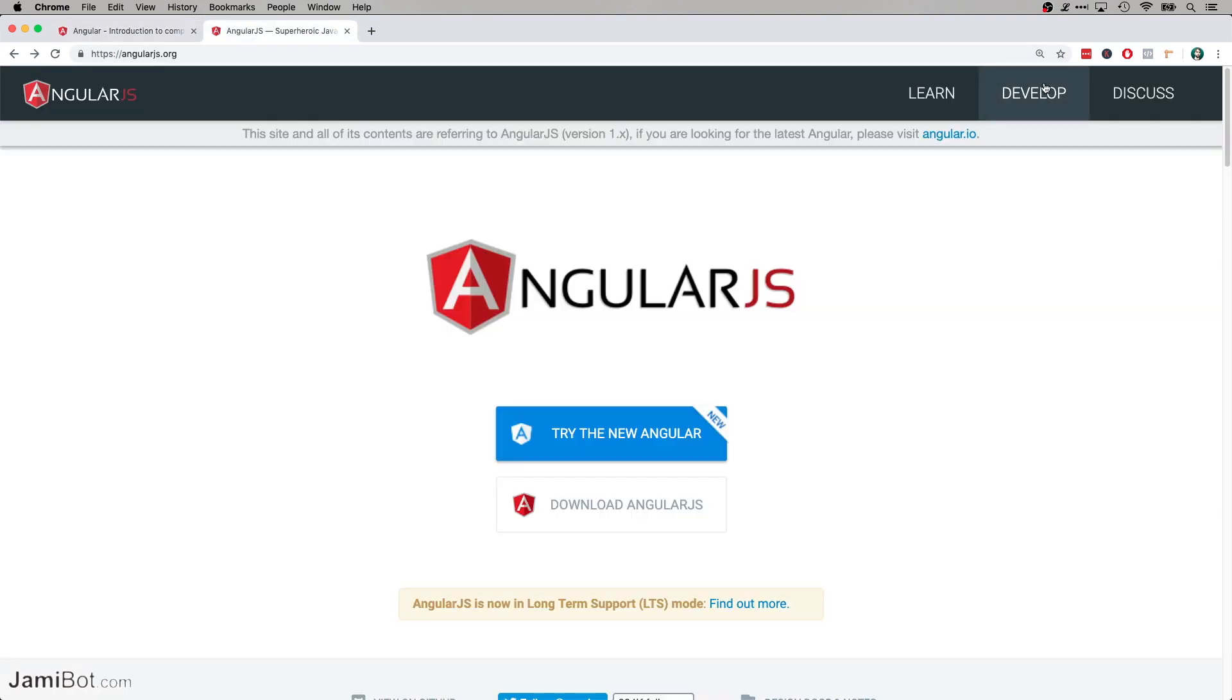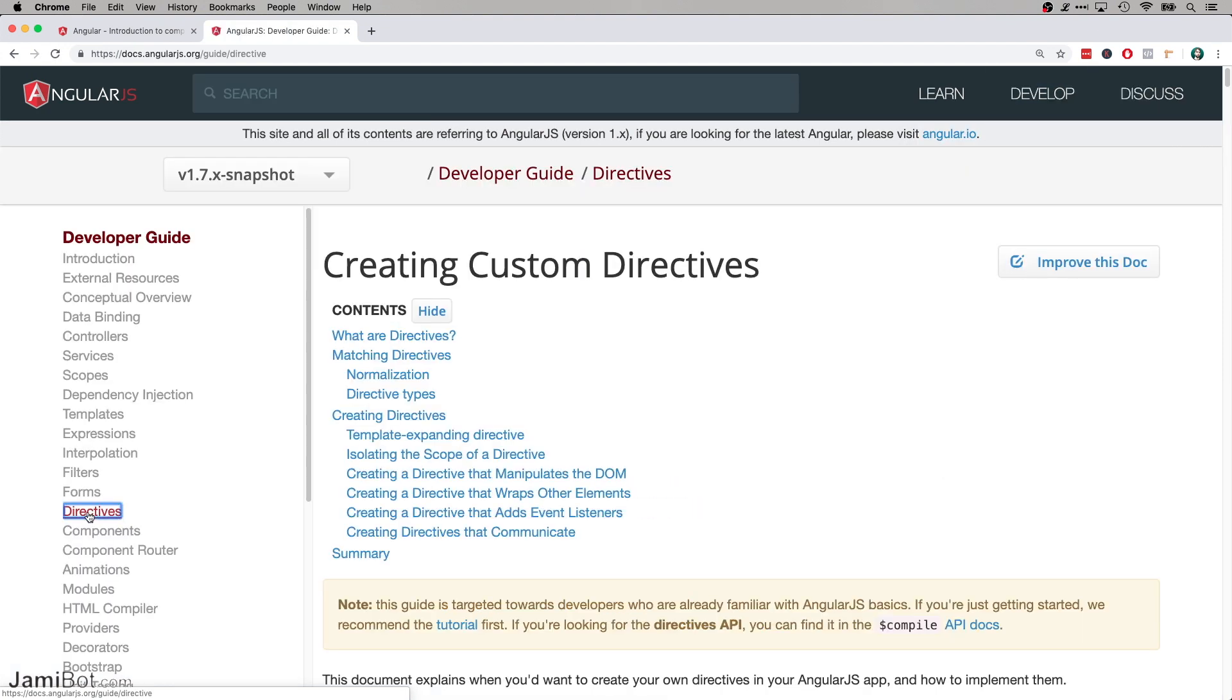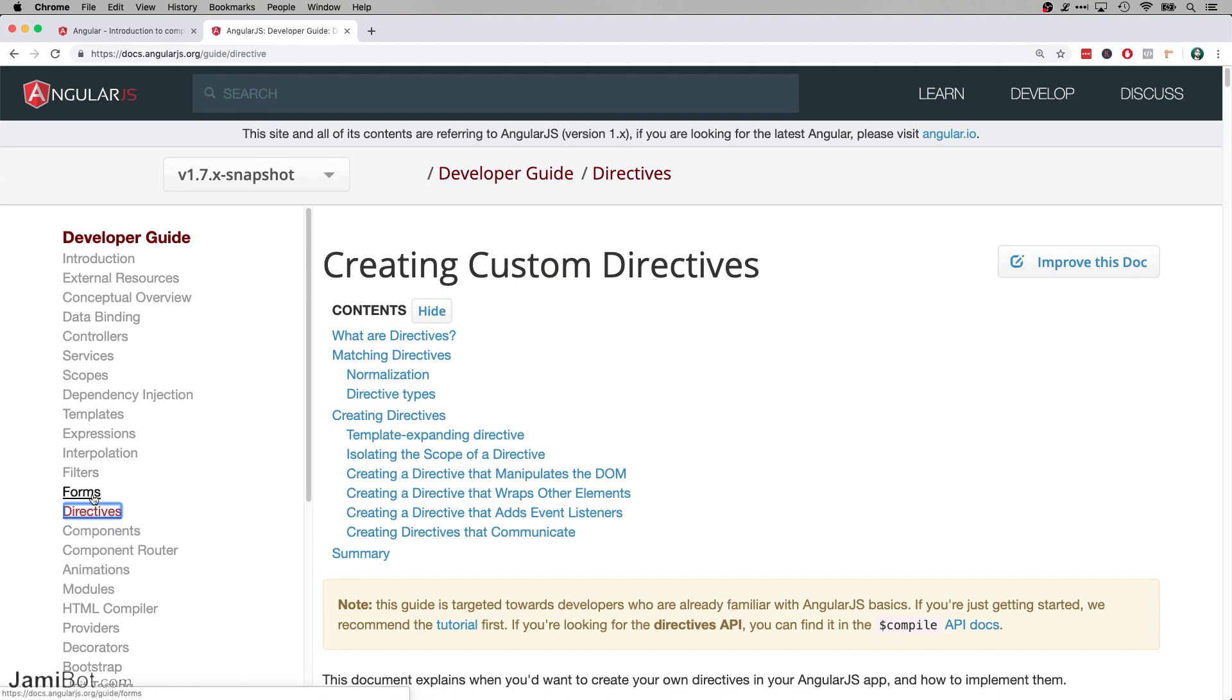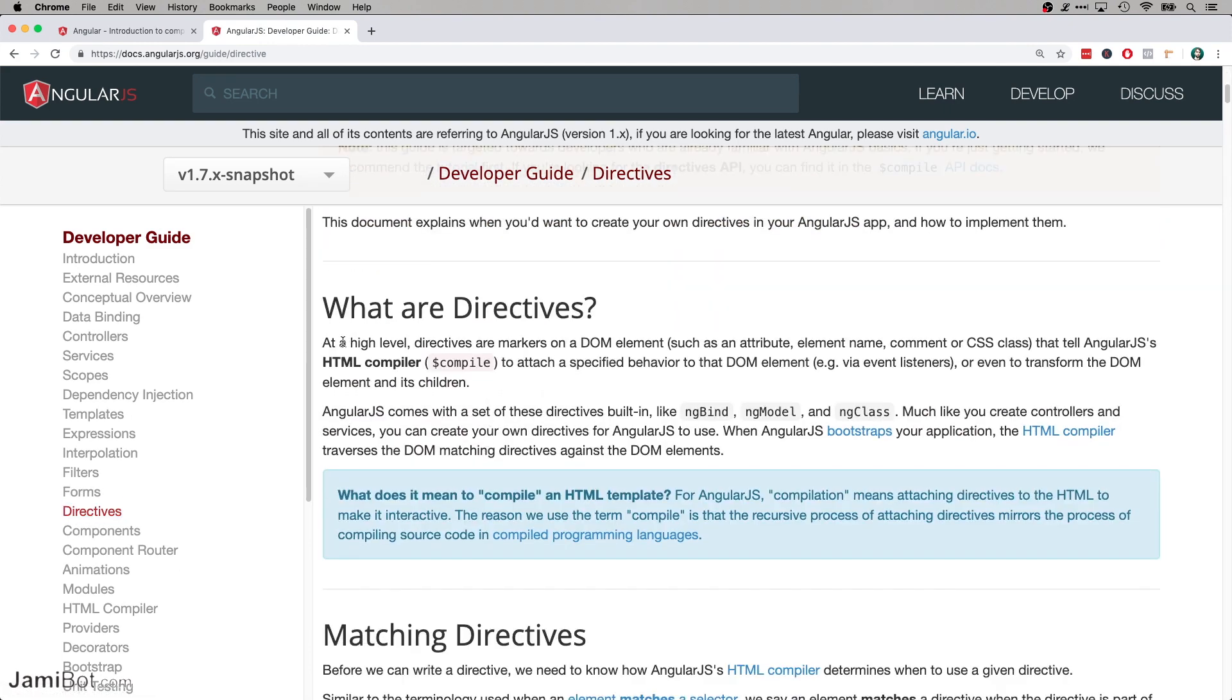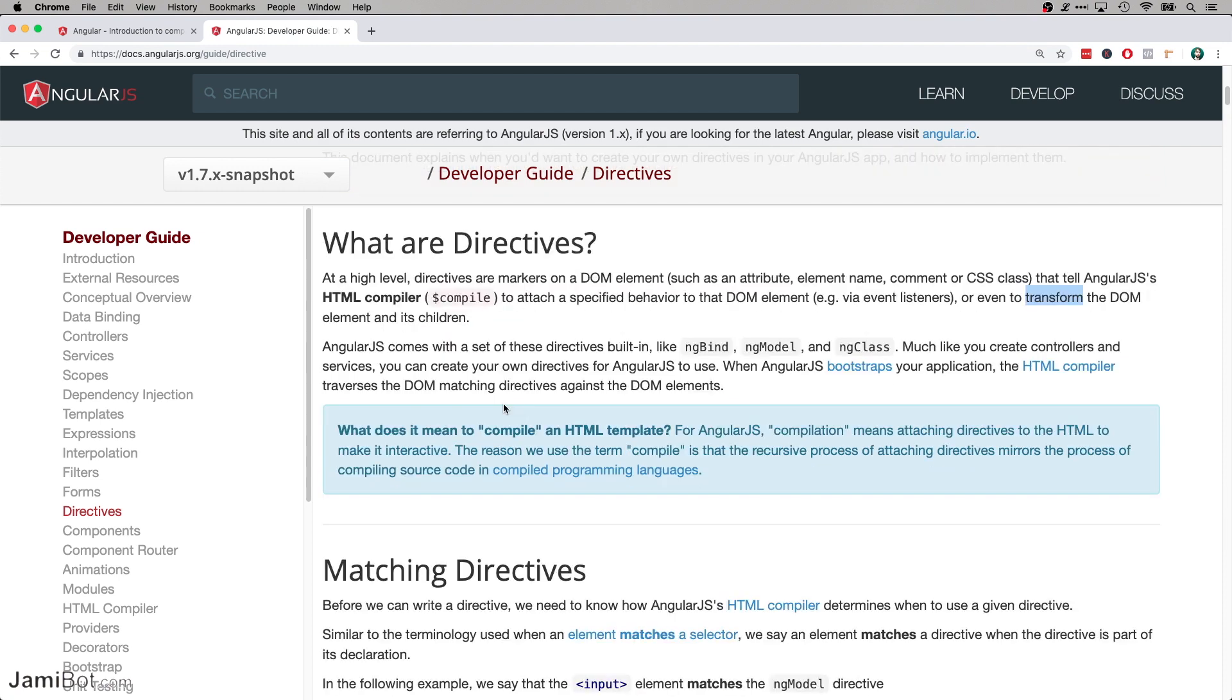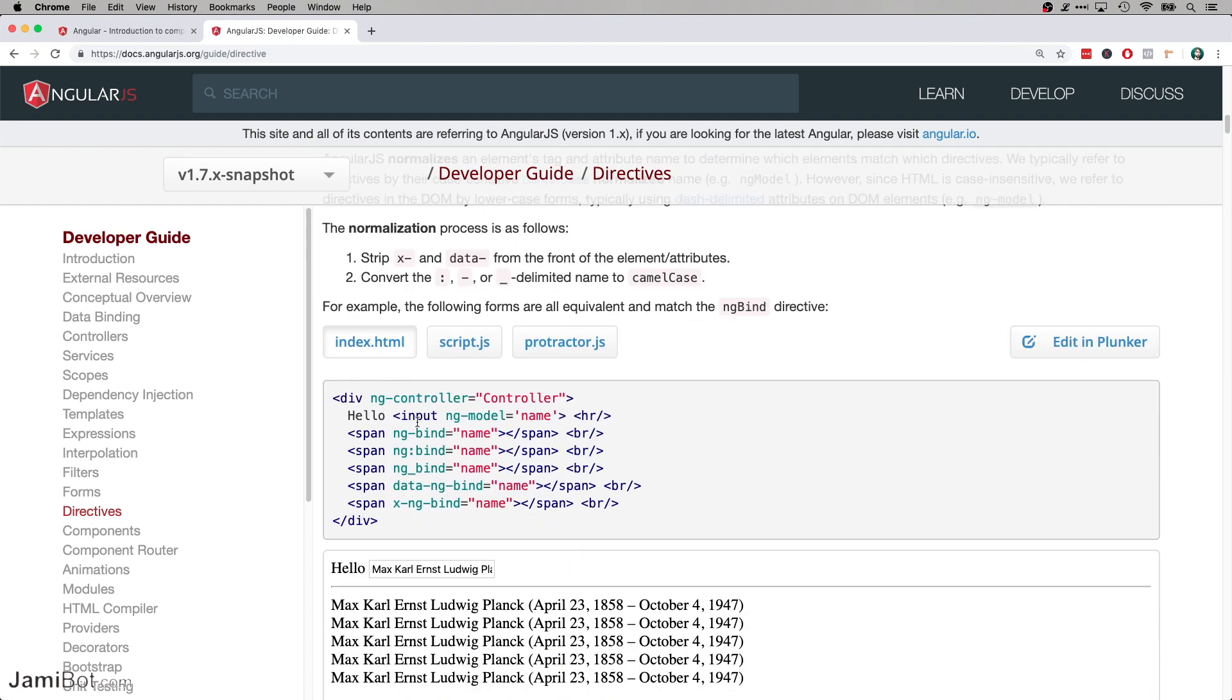Then if I go up here to the developer guide, and then go down to directives right here. Directives are kind of like components in Angular. I mean Angular actually has its own directives as well, but I would say the new components are kind of more similar to the old directives, interestingly enough. So like it says here, a directive is a marker on the DOM which tells Angular to basically substitute or transform that DOM element into the code which is declared in the directive.